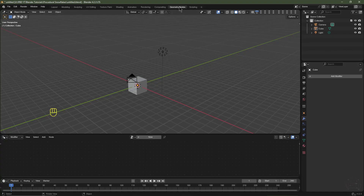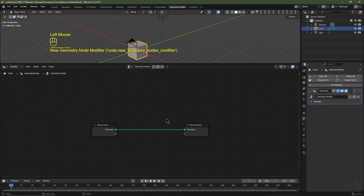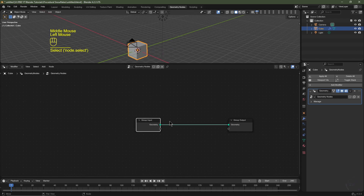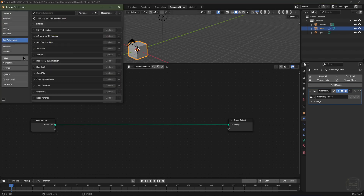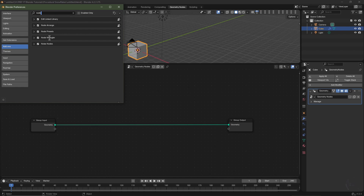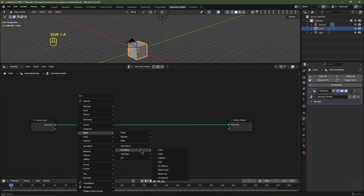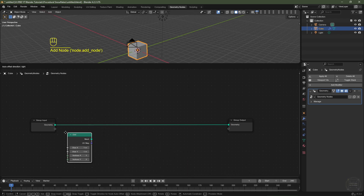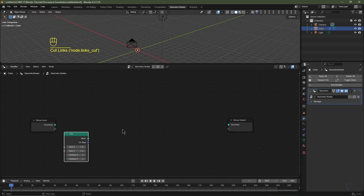I'm going to open up Blender. I've gone to my geometry nodes tab over here. I'm going to select the default cube and drag my geometry nodes window up here, then click New to add a new geometry nodes window. I'll take the group input, hit G, and drag it across. Then I'll go to Edit, choose Preferences, go to Add-ons, type in Node for Node Wrangler, and enable the Node Wrangler.